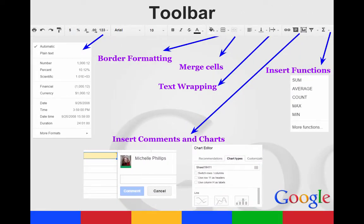The toolbar at the top kind of combines some of these more popular features, such as formatting your numbers, your fonts. You can also merge cells, wrap your text, your alignment. You can insert functions. You can add comments. You can put in charts and images.